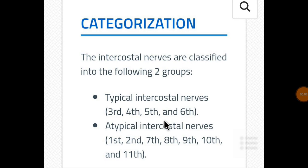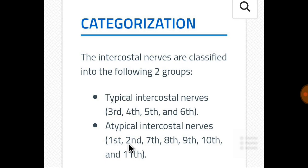The third, fourth, fifth, and sixth intercostal nerves are classified as typical intercostal nerves. The first, second, seventh, eighth, ninth, tenth, and eleventh are classified as atypical intercostal nerves.